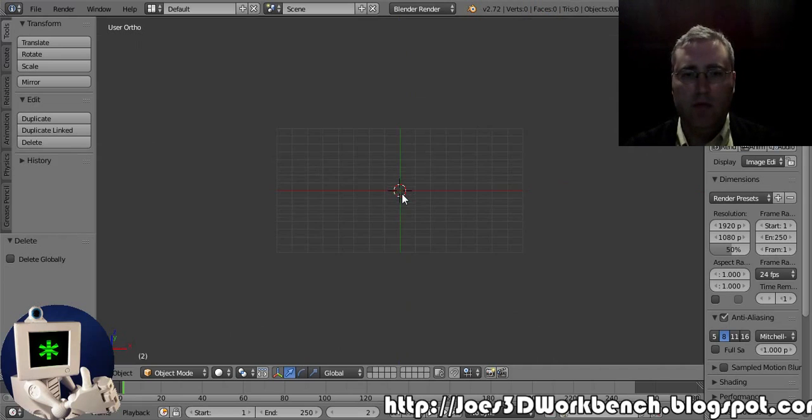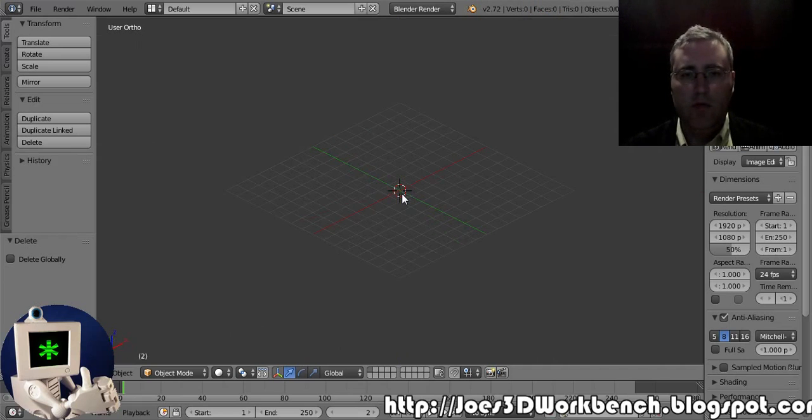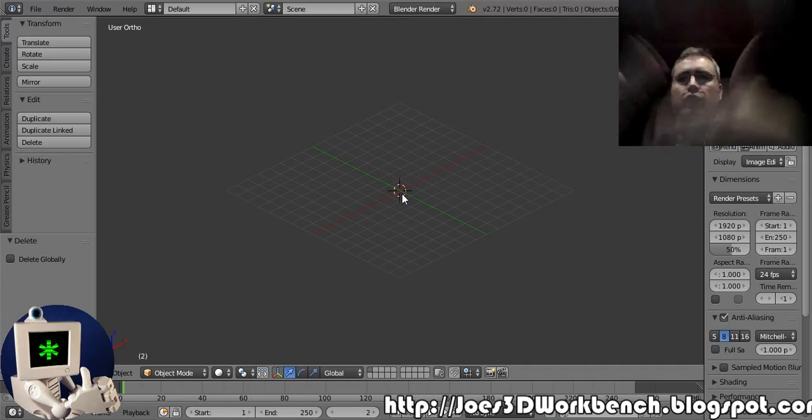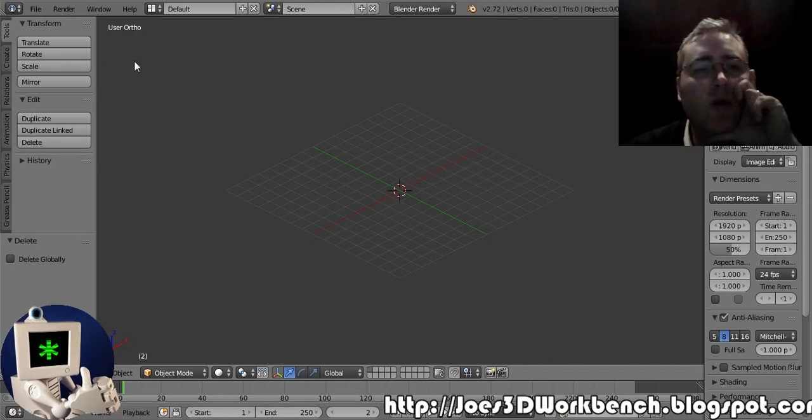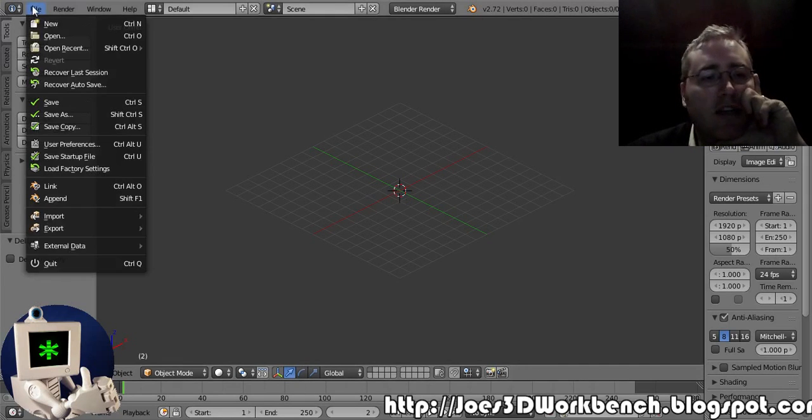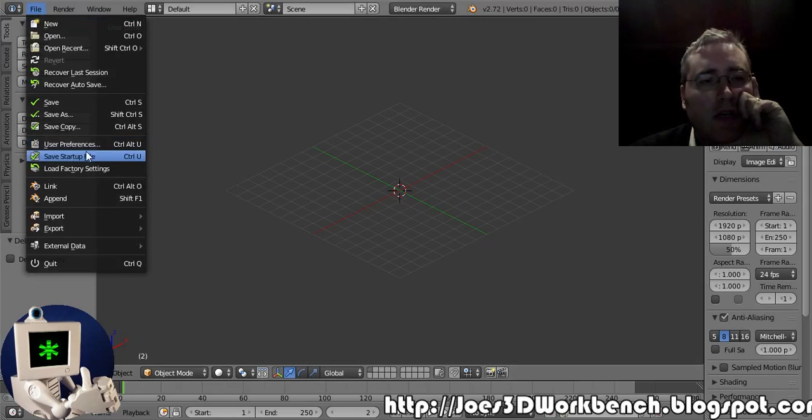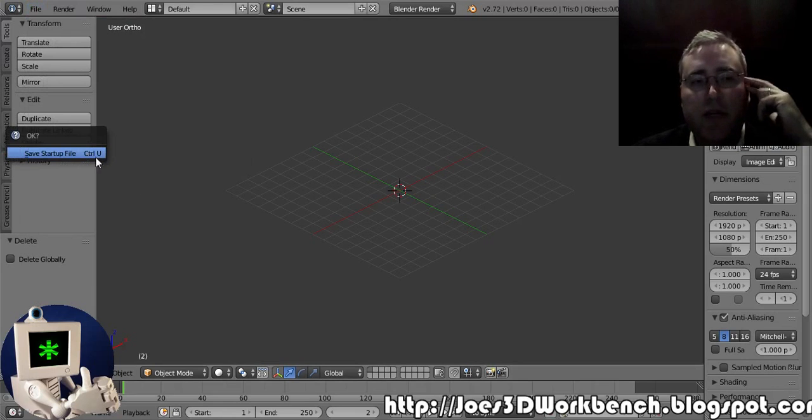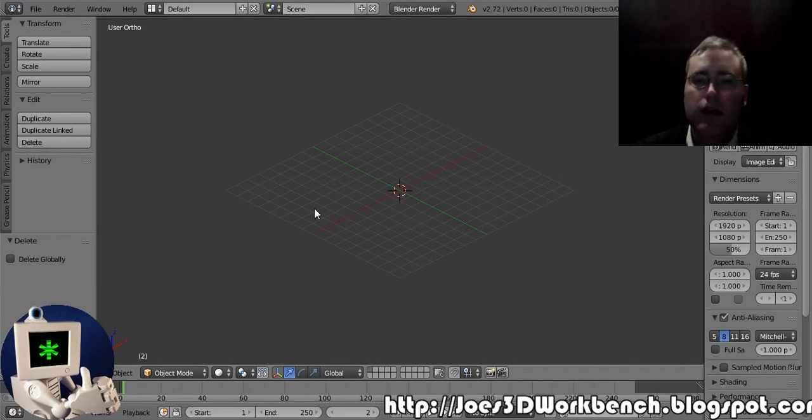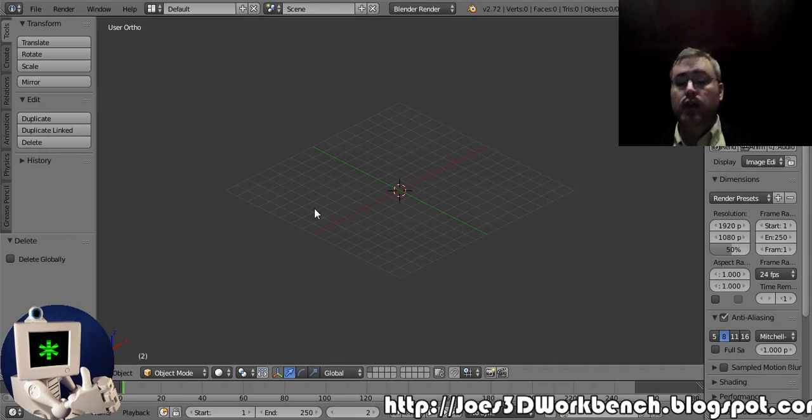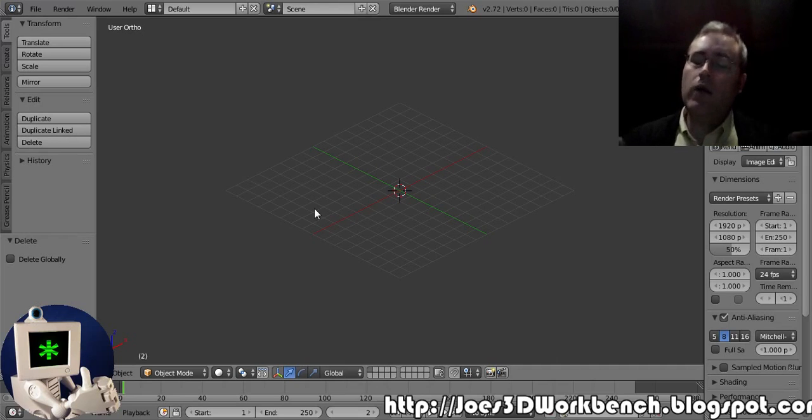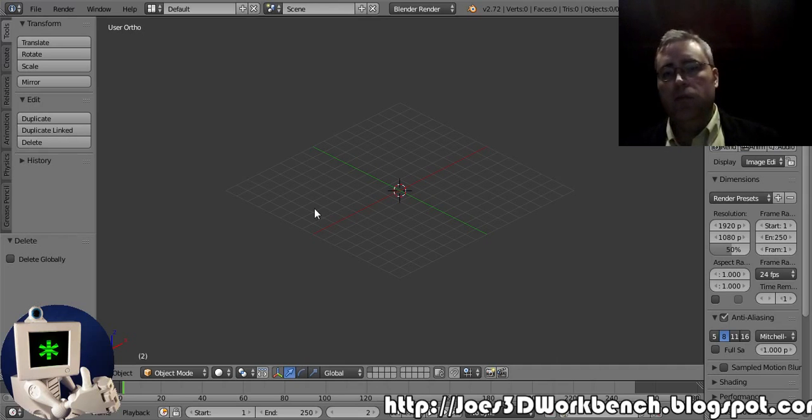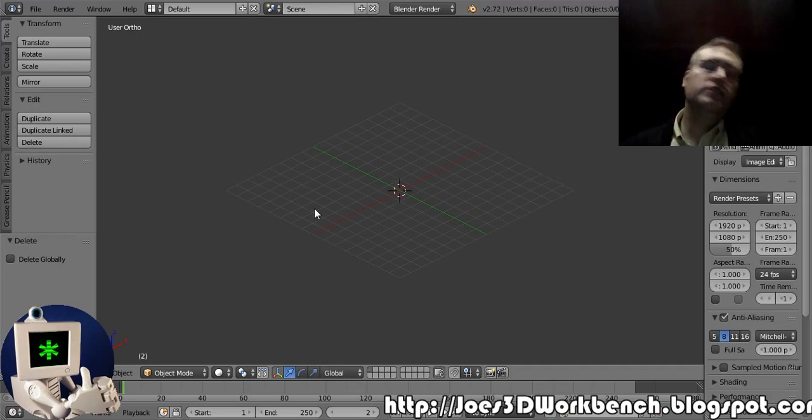And there we go. I'll set my view. So let's see if I can do it. Yeah, nice little orthographic 45-degree view. This is the way I set it, and I like to save this as my startup file. That way every time I start Blender it looks like this.